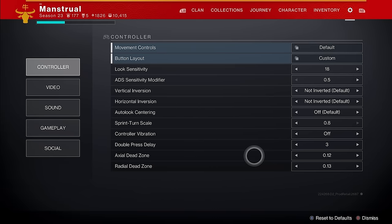Hey guys, it's Manstrel. Today I'll show you the process of how I adjust my deadzone settings to what works with my controller and what feels good to me, so that you can adjust your deadzone settings to what works with your controller and what feels good to you. I know that's a long-winded way of saying this is personal preference — because it is. It's also dependent on your controller, because every controller is different.